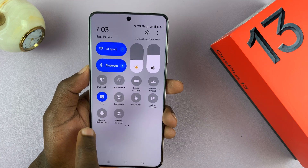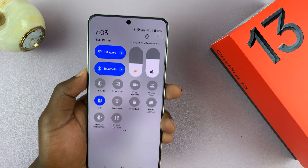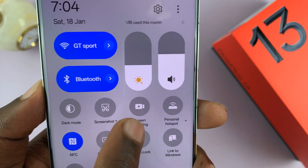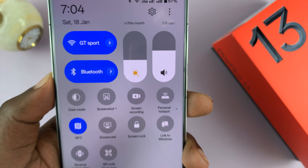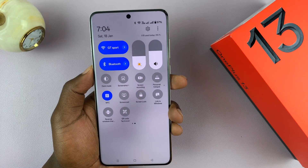Mine is right here. It's actually called screen recording, as you can see — this one right here — and that's the one you use to record your screen.